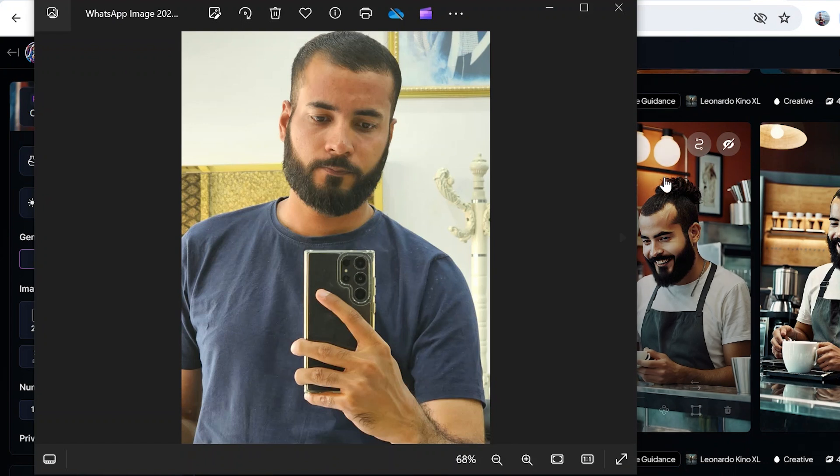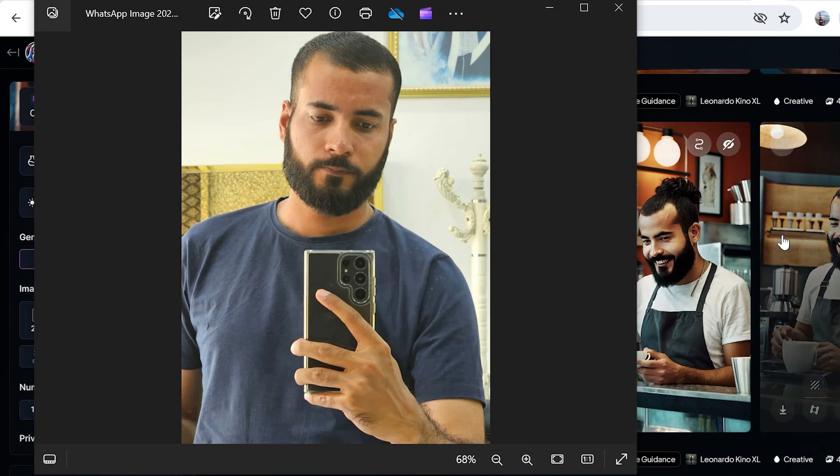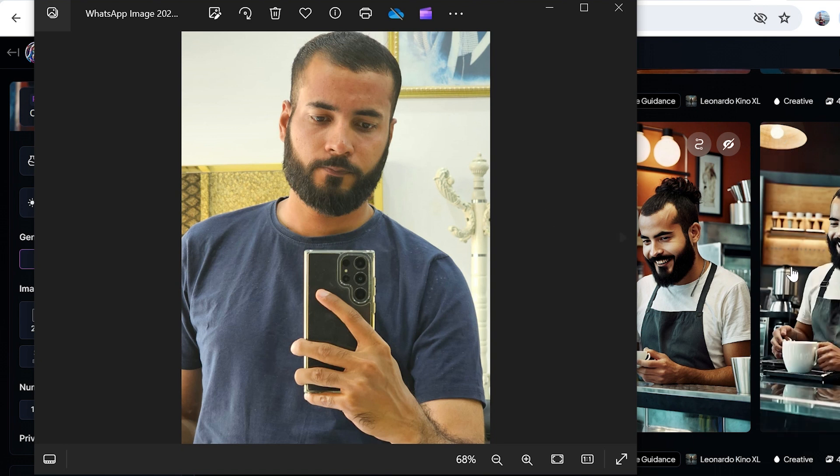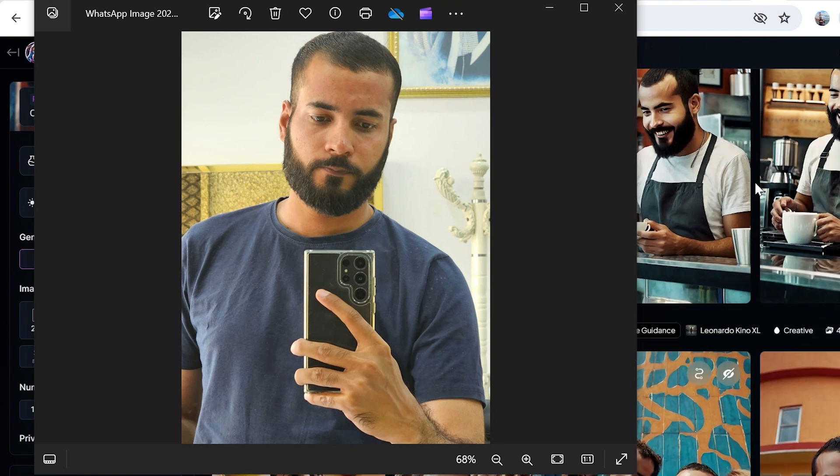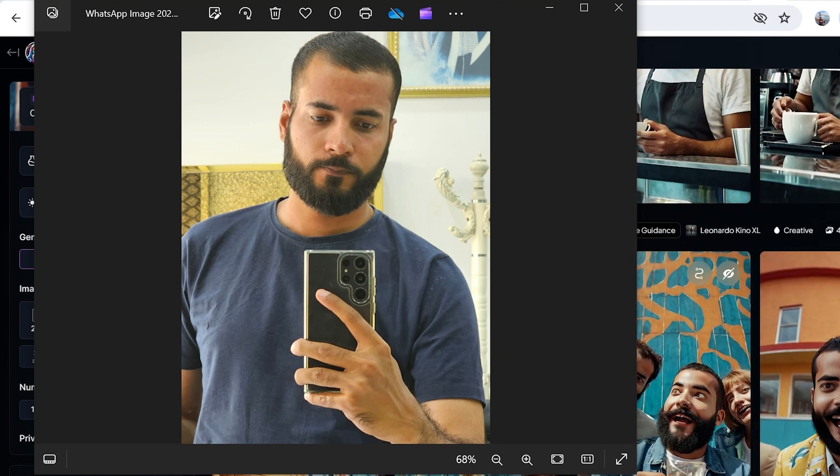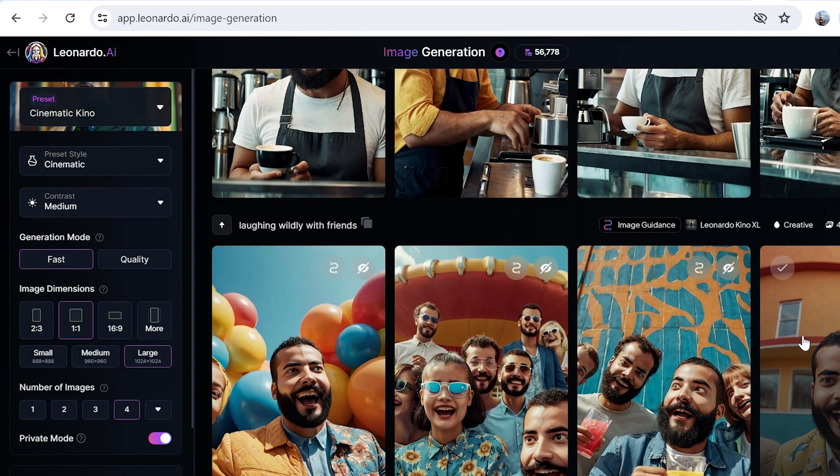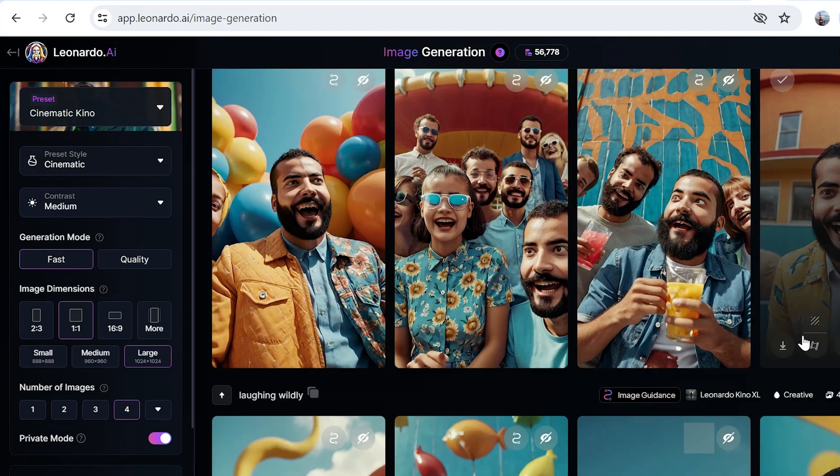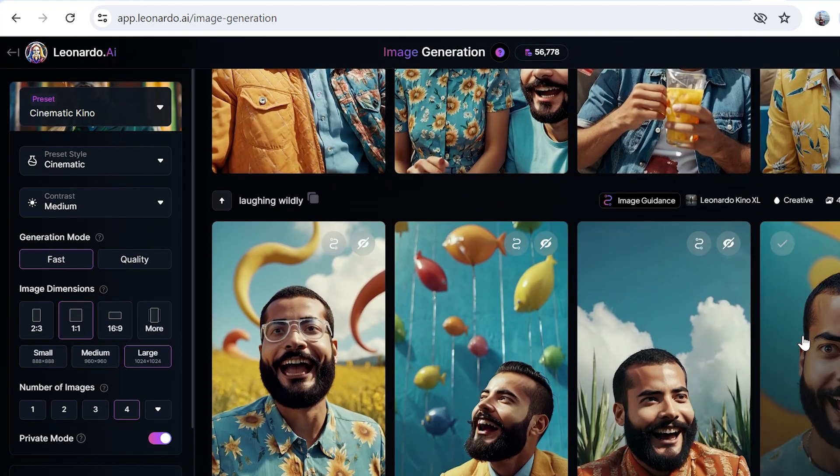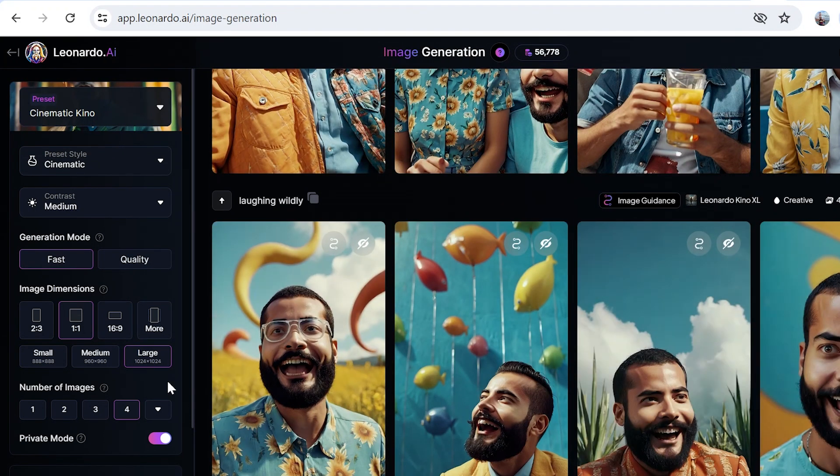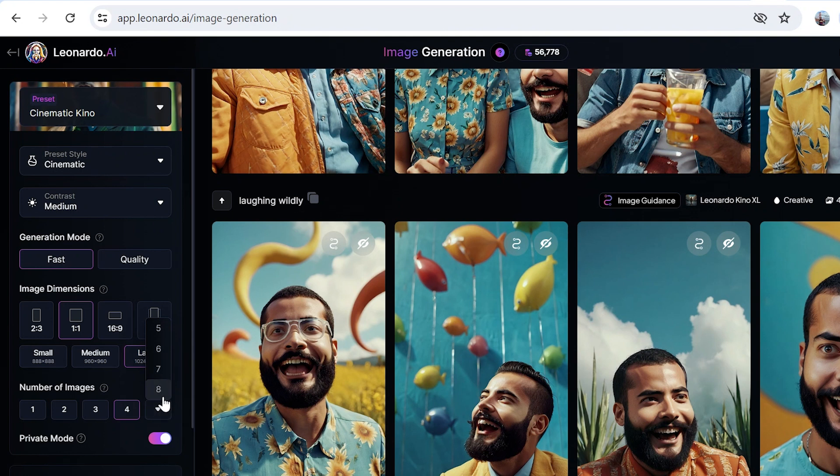Let me show you what my actual picture is like. This is my actual picture, and here the hairstyle is nothing like what I have, but that's the creativity of Leonardo AI.